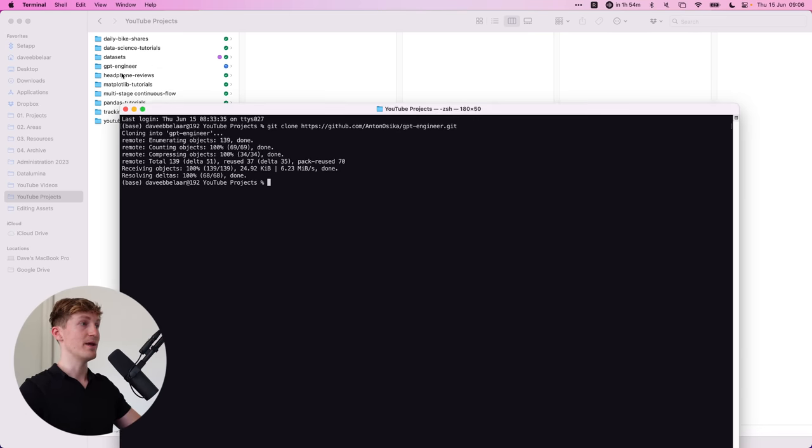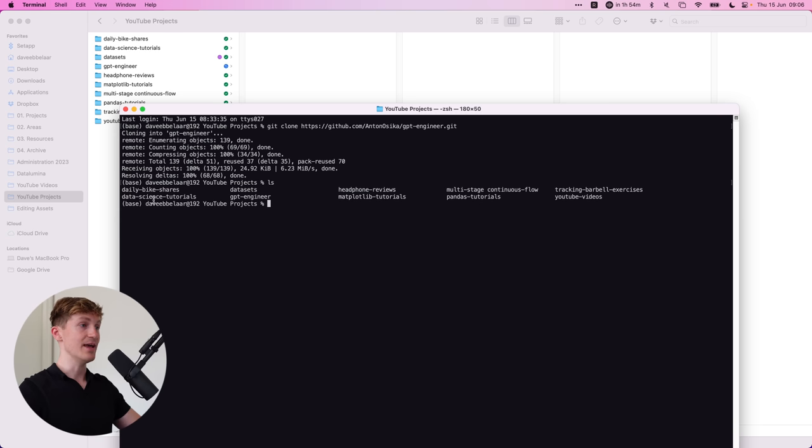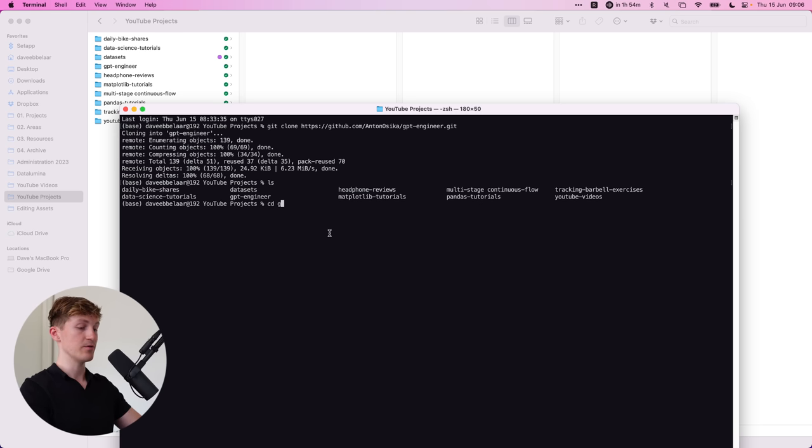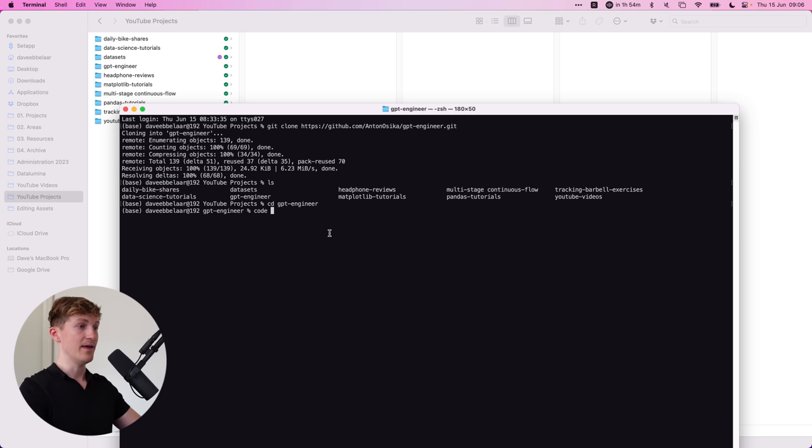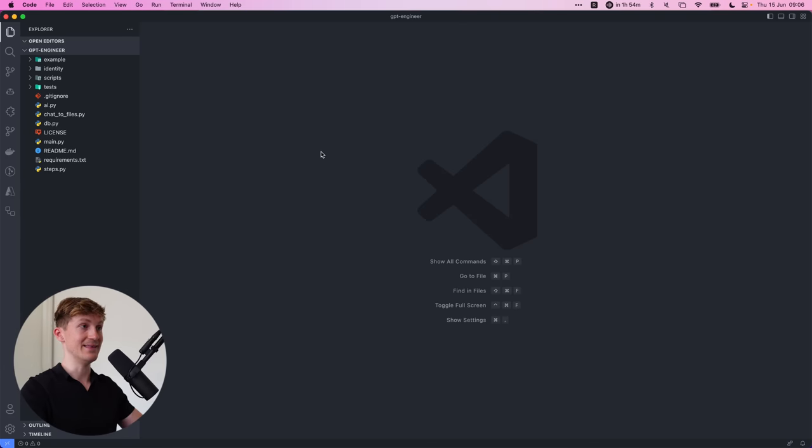And here you can see you have a GPT engineer folder now over here. So I'm going to CD into that, and then I'm going to open up VS code within that folder.